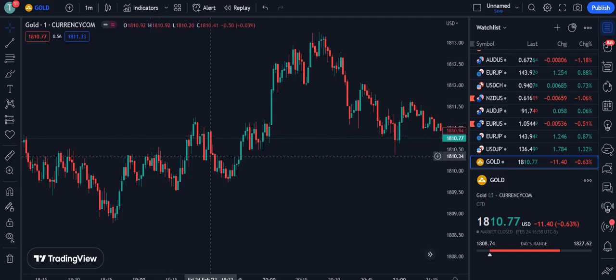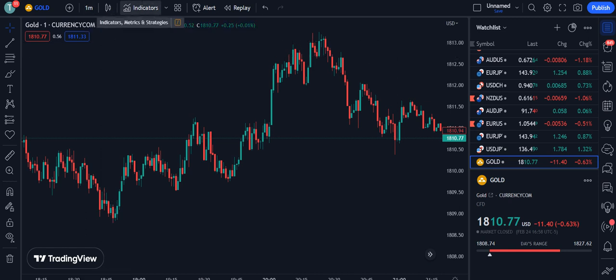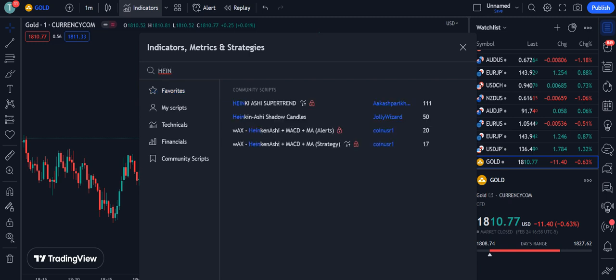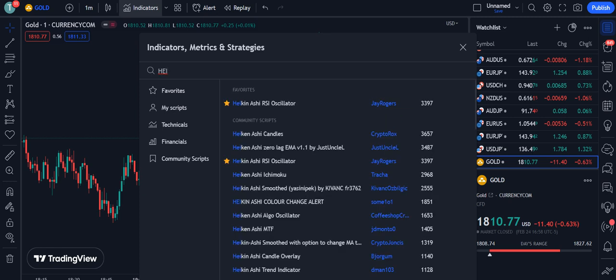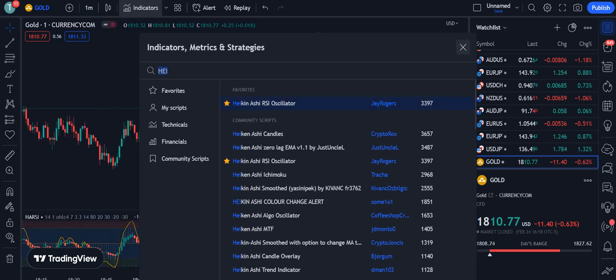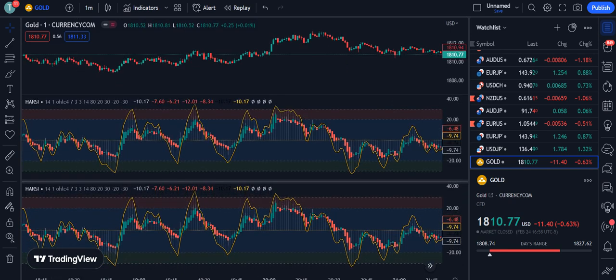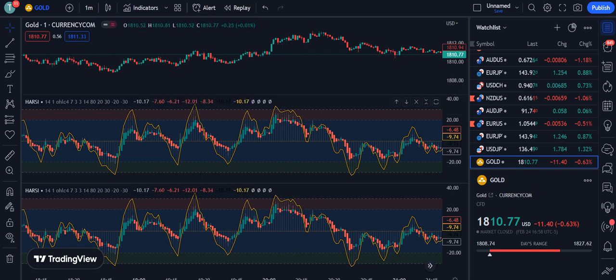Now let's move towards the strategy. We are using a one-minute time frame. The indicator we are using is the Heikin Ashi RSI Oscillator by J Rogers 3397. You simply click on it and it will be applied on your chart. You have to click it twice.